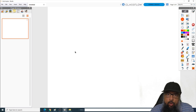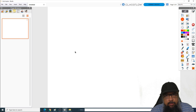For online math teaching, you need a digital whiteboard and some math tools such as a ruler, a protractor, a compass. There are many online digital whiteboards available, and I have made a few videos about them.